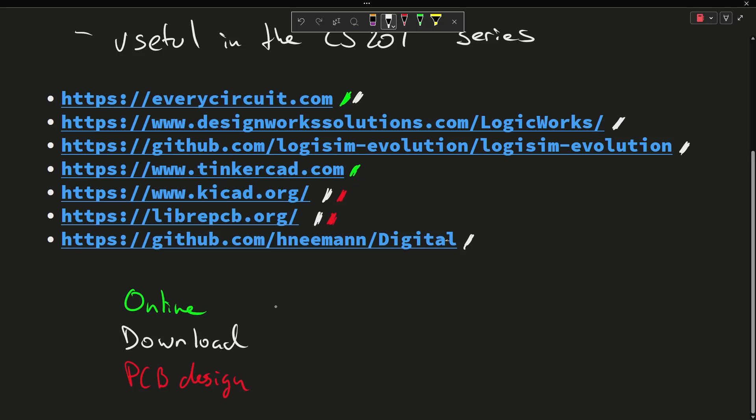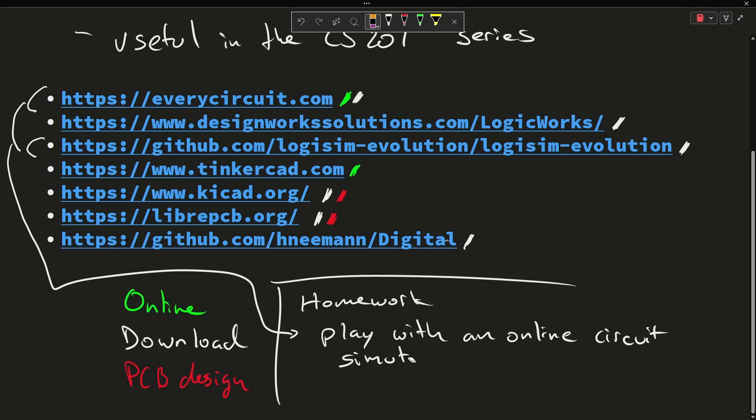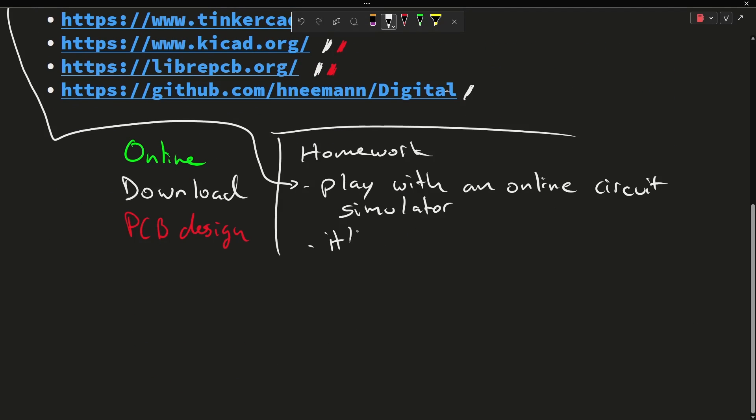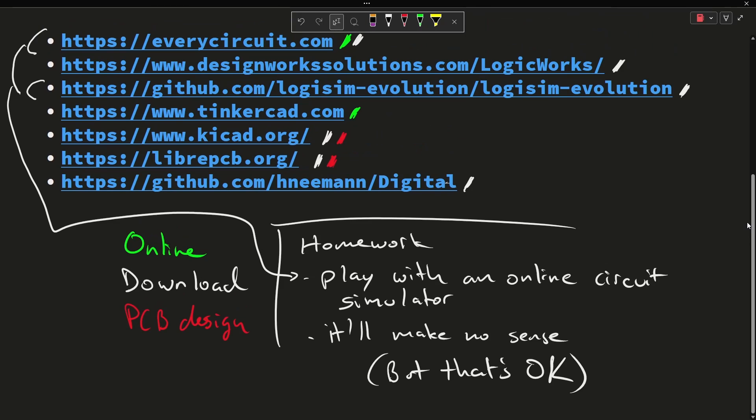Today I kind of would like you to try to play with at least one of these online tools or find your own. Now there's a very good chance that you'll have absolutely no idea what you're doing when you go to play with one of these, but that's okay. We don't need it to make sense right now. We just want to start familiarizing ourselves with these tools, perhaps create an account for one of them.